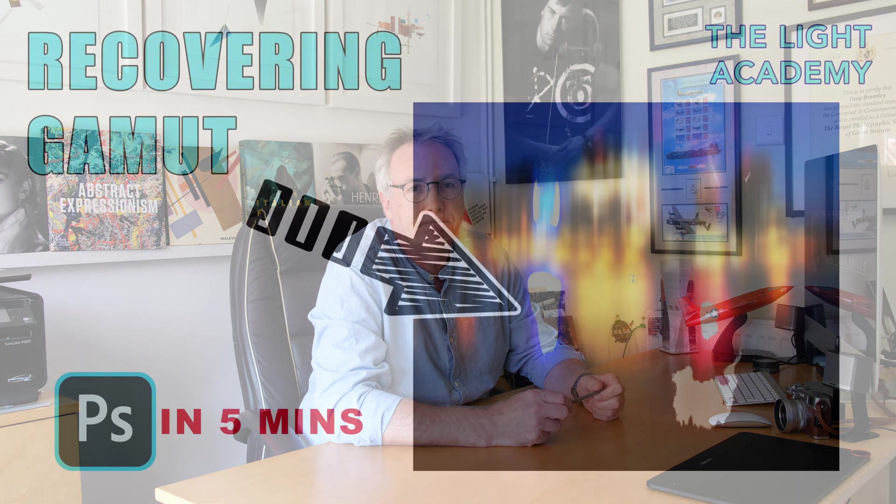Out of gamut, what's he talking about I hear you say? Well I'm going to show you a quick fix for those odd occasions when you may just need it.